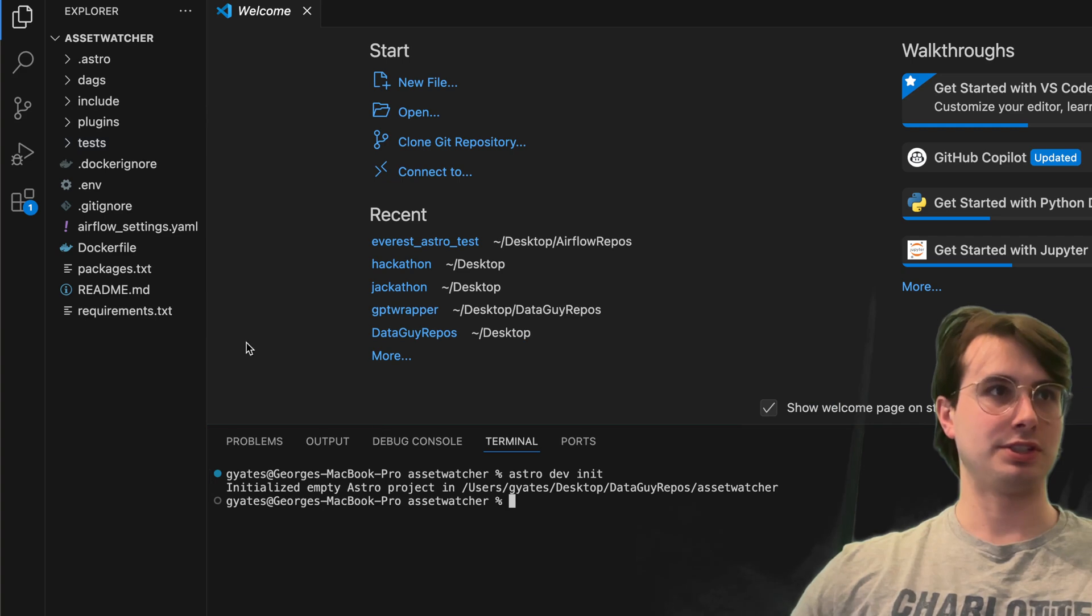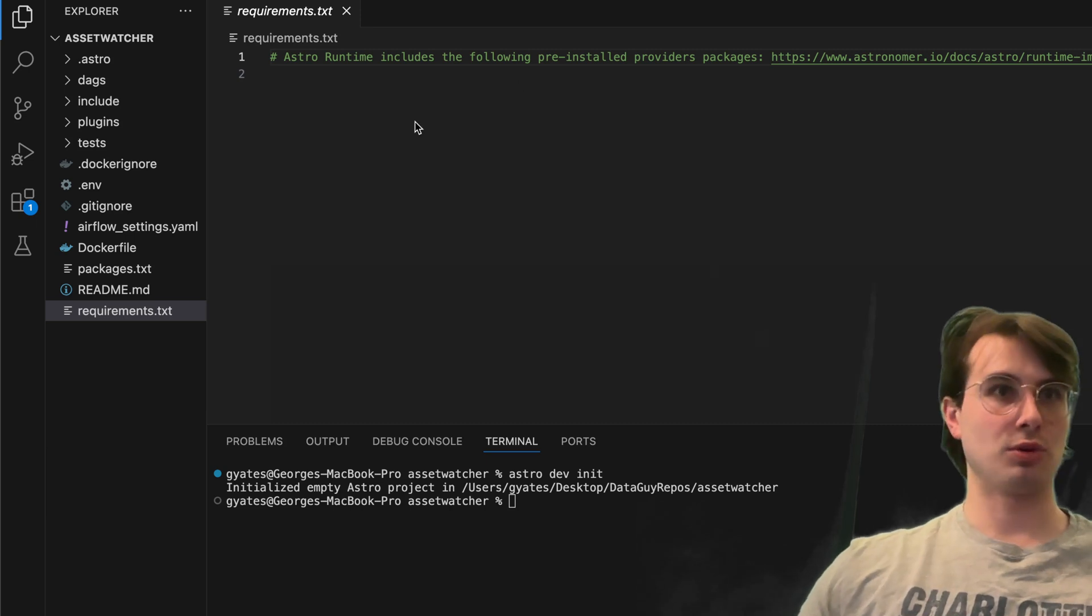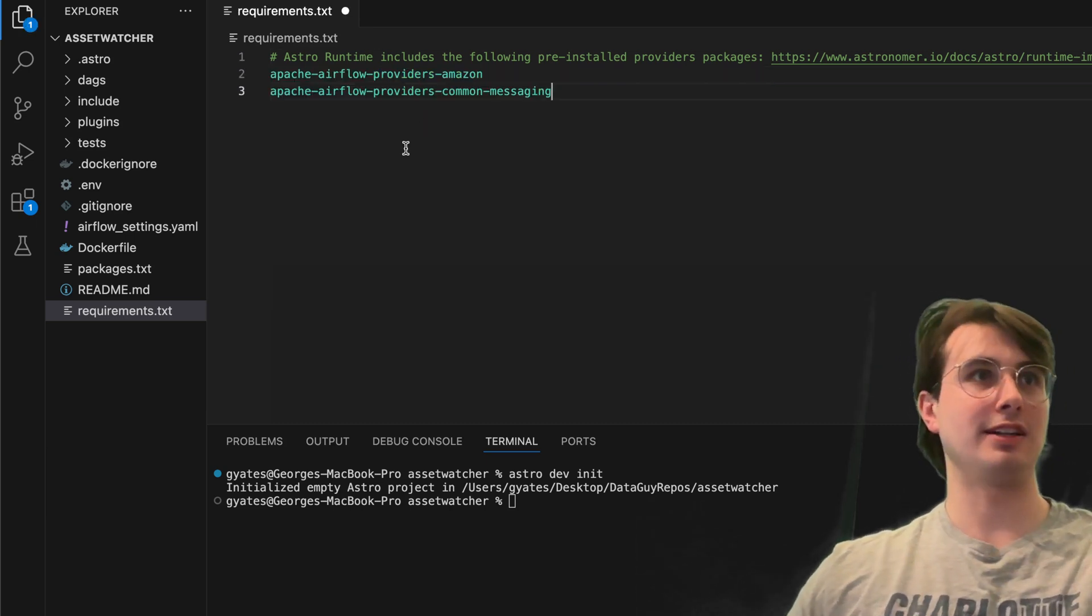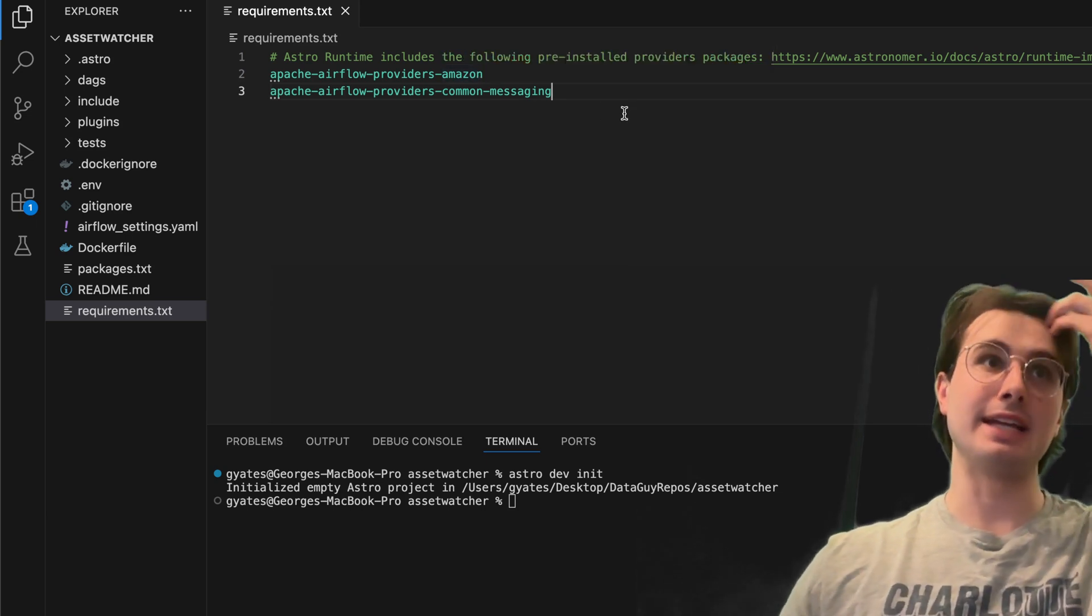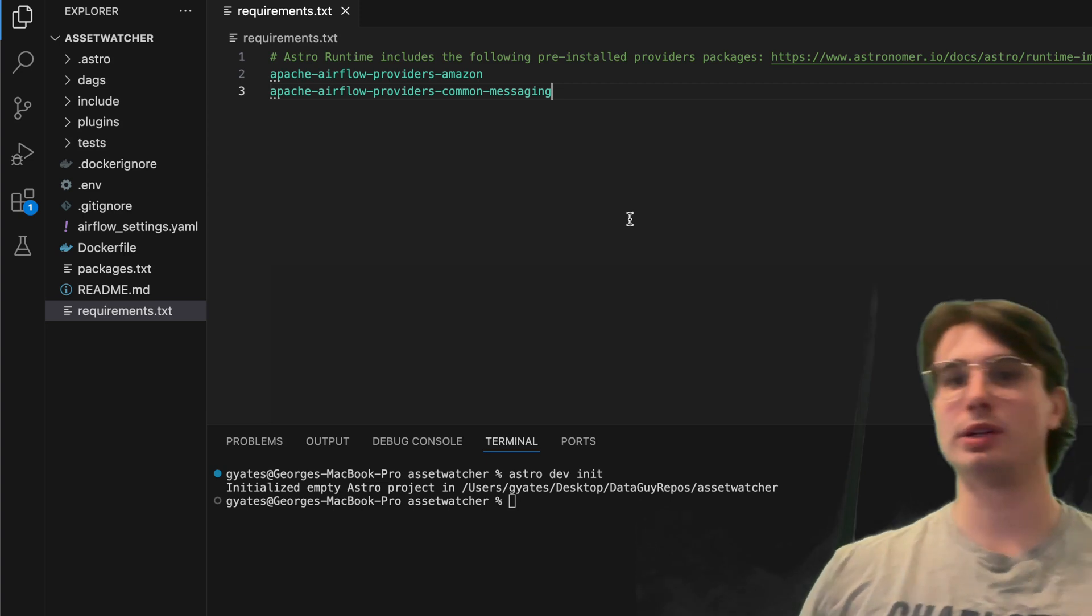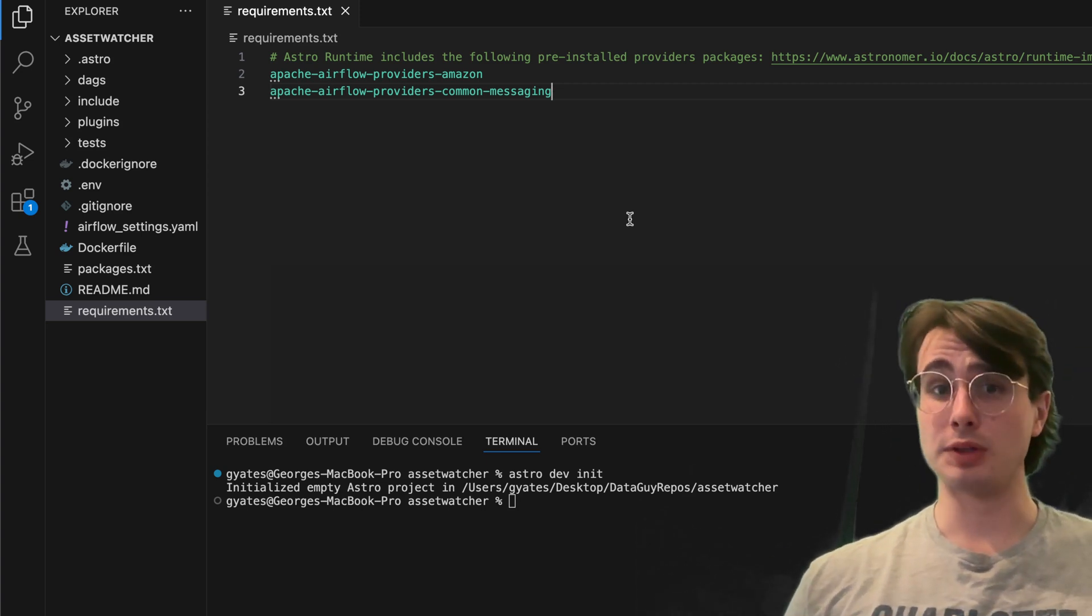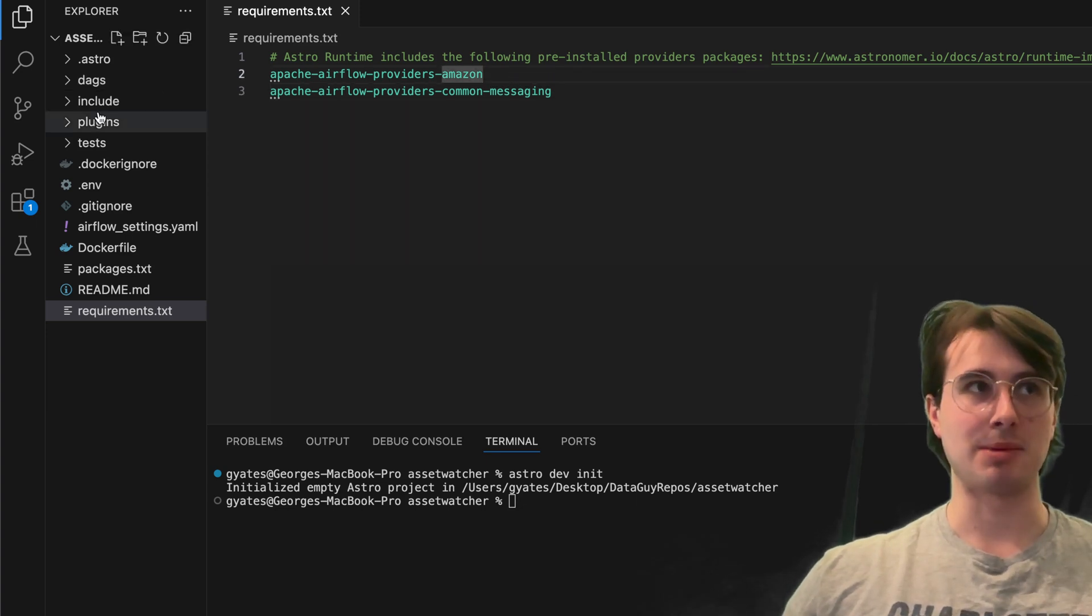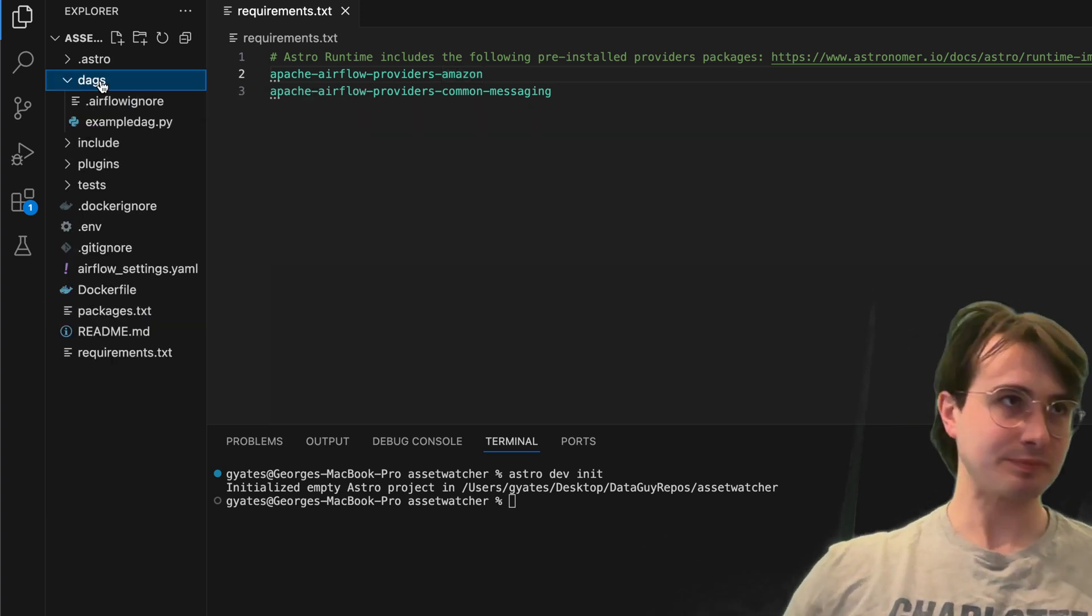First thing we're going to need to do is go to our requirements file. We'll add the Amazon provider and the common messaging provider to import the common messaging packaging we'll need for those event triggers. We'll also have the Amazon provider because we're going to be using Amazon SQS, so we'll need an Amazon connection.